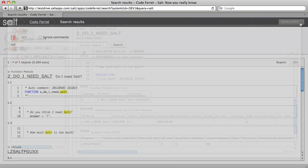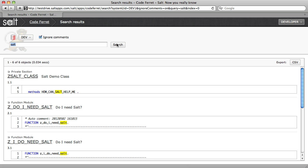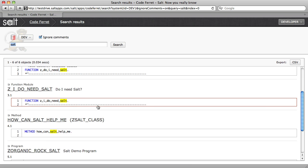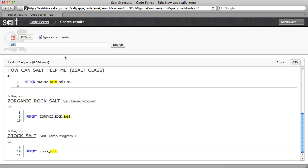I can easily filter out hits within ABAP comments and also add advanced search query terms. For instance, to filter by transport, object name, author, or other object properties.